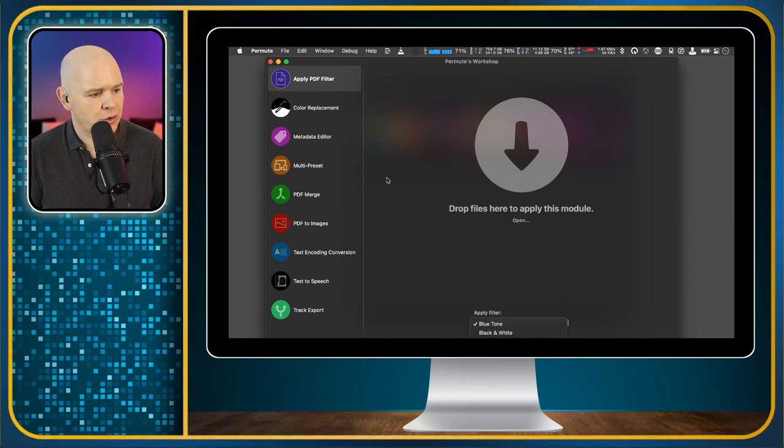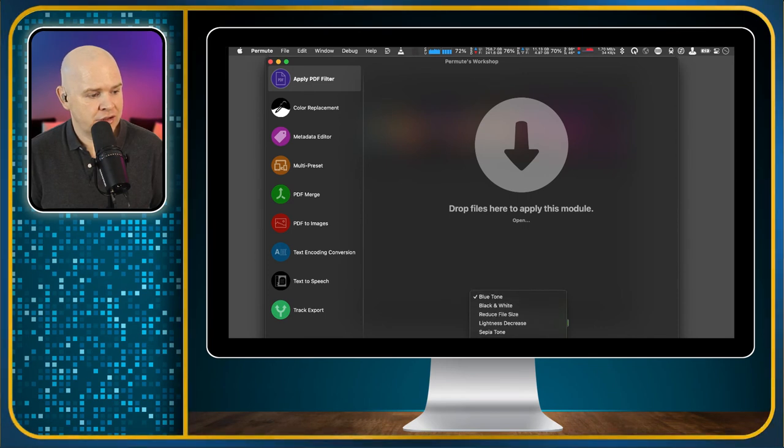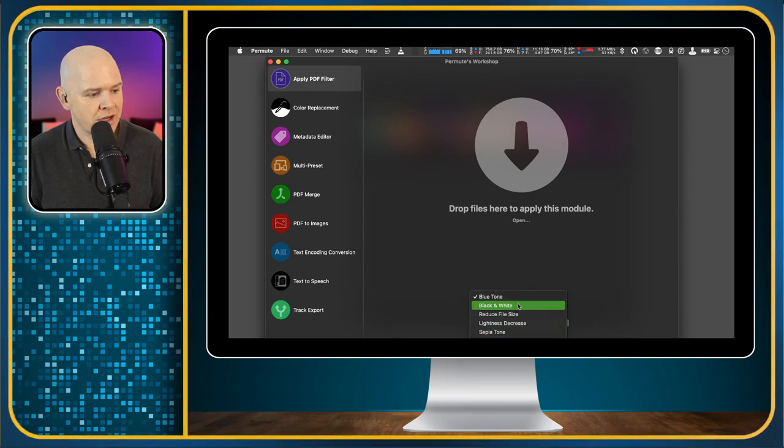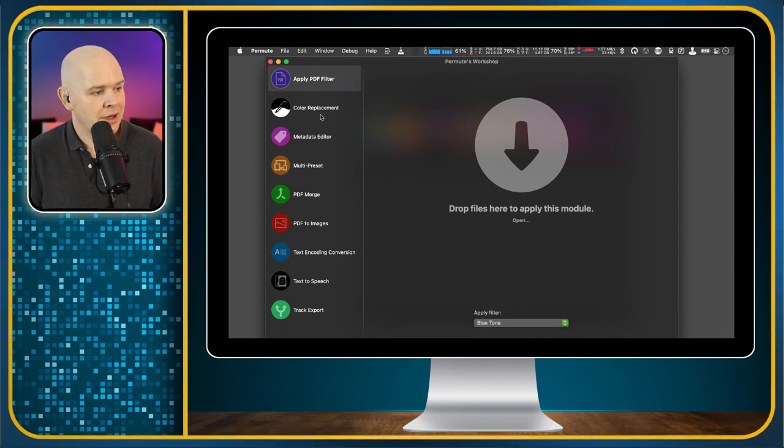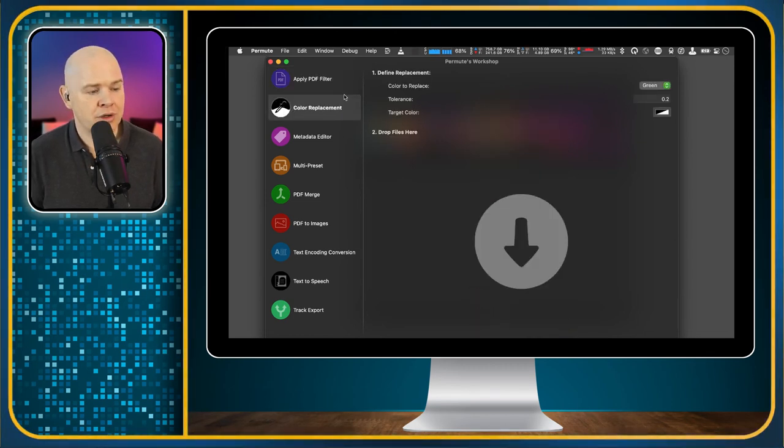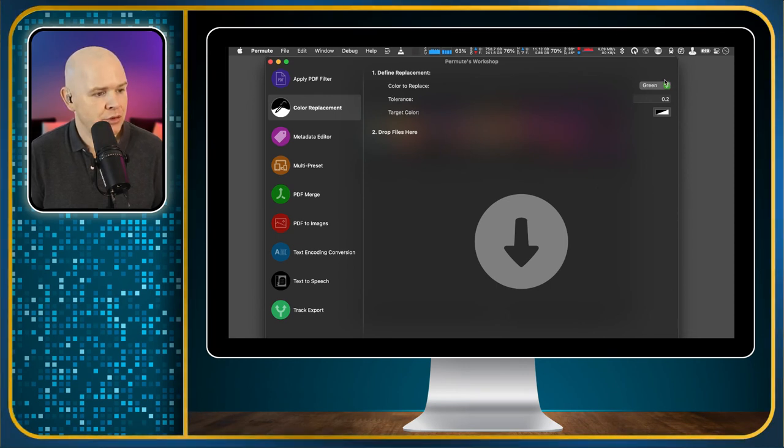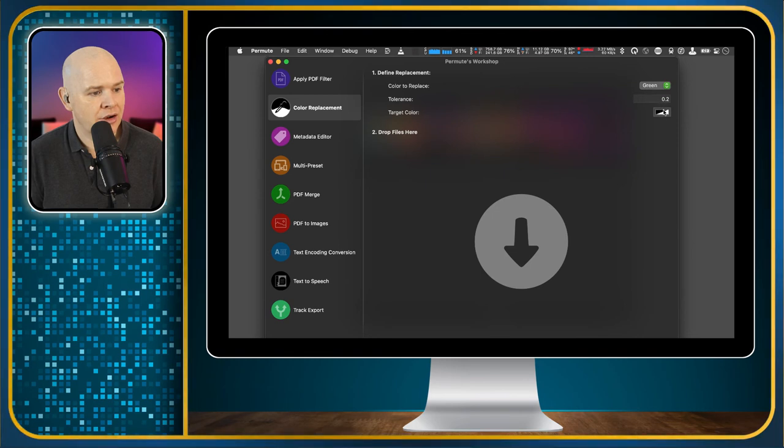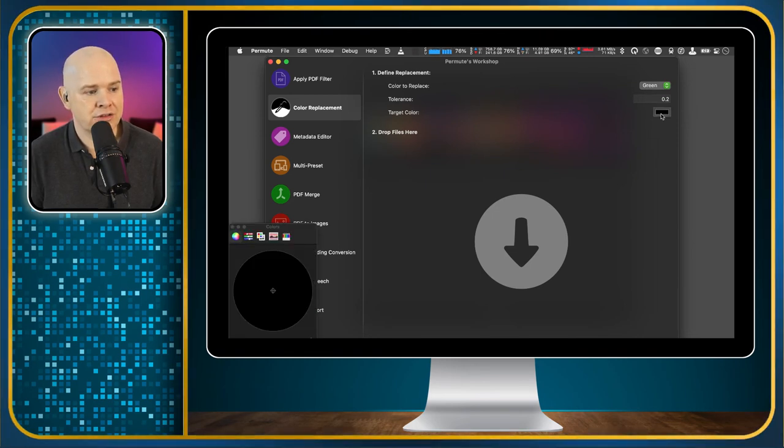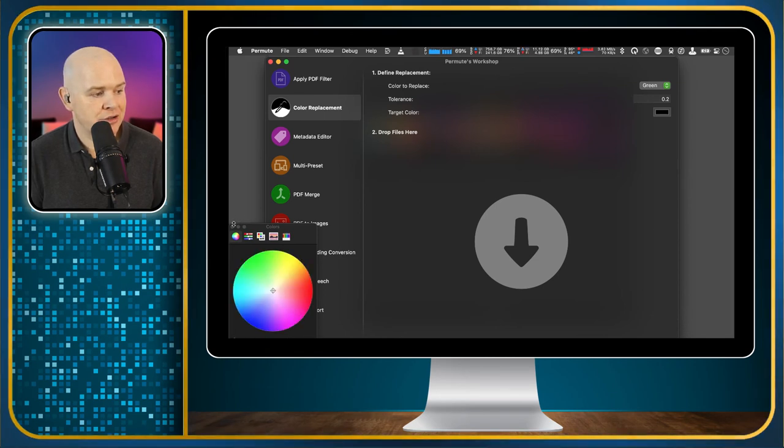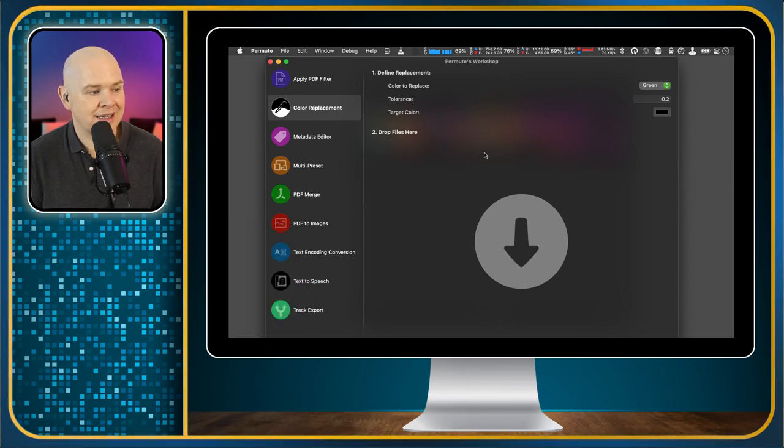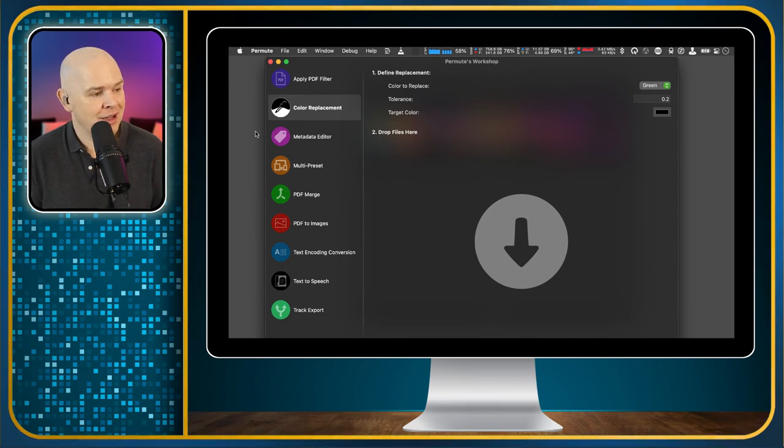So this was the PDF filter. So you can see you can change to black and white, reduce the file size, reduce the brightness, the darkness and so on. And then this one was for the color replacement of the video. So you can, for example, change a green to a target color. You could change that to a transparency. So if you wanted to change a green screen to a transparency, you can just do that by dragging and dropping the file in here for a video. So that's quite powerful.